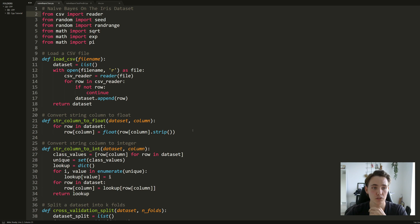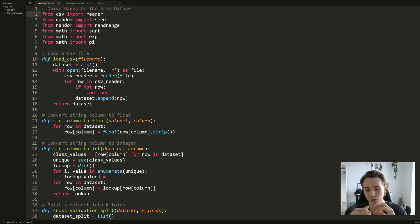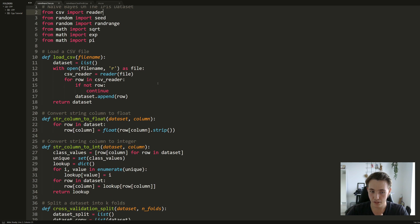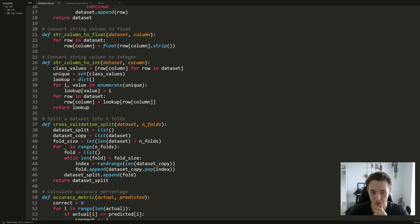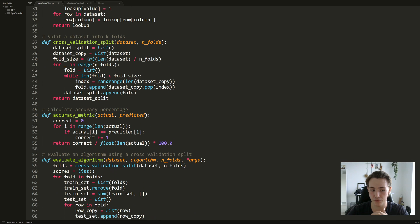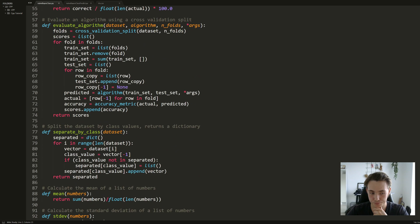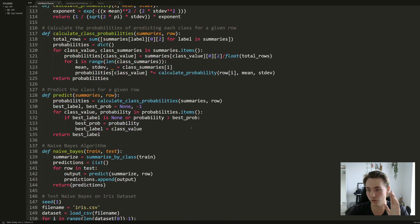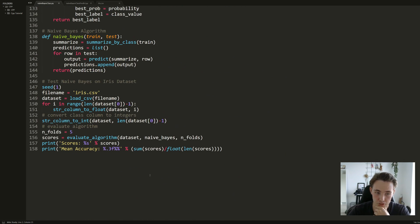In this example we're using Python — in later videos we'll use C++, but this is just to get the hello world program going. I'm not going into detail on every function, but we're loading in the dataset, doing some conversion to get the values in the format we want, splitting the data, and evaluating our algorithm. We load the dataset, do the prediction, and evaluate the algorithm.